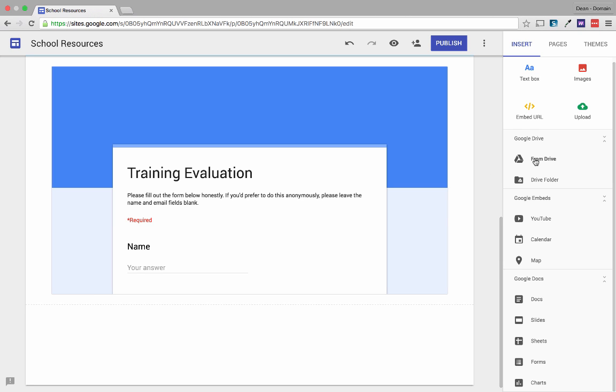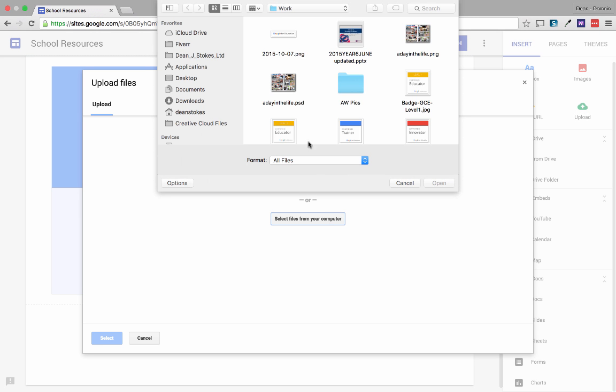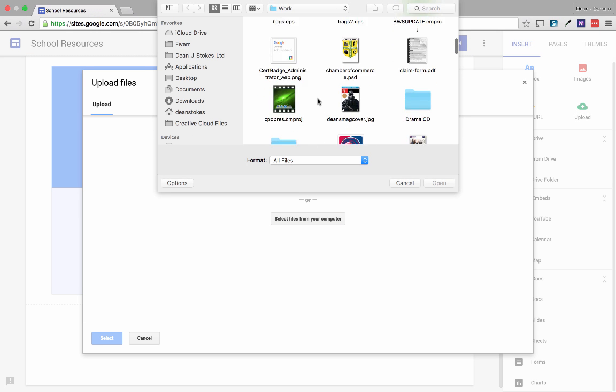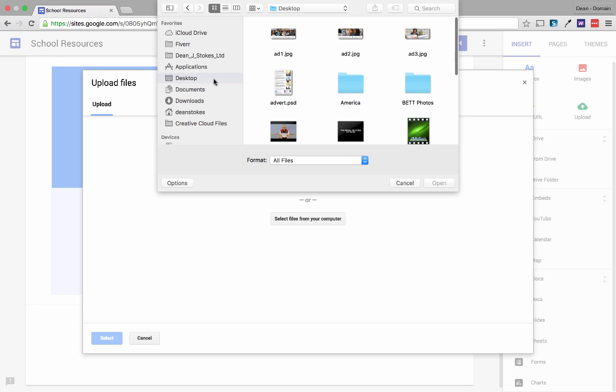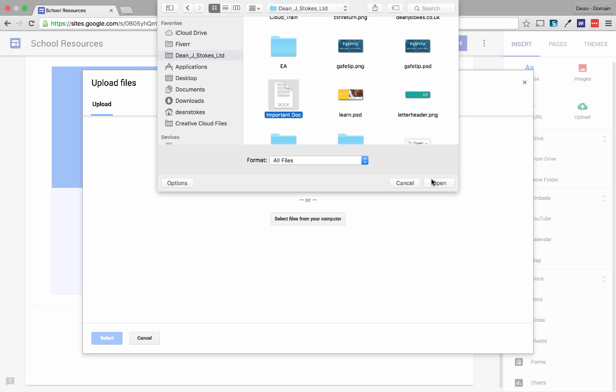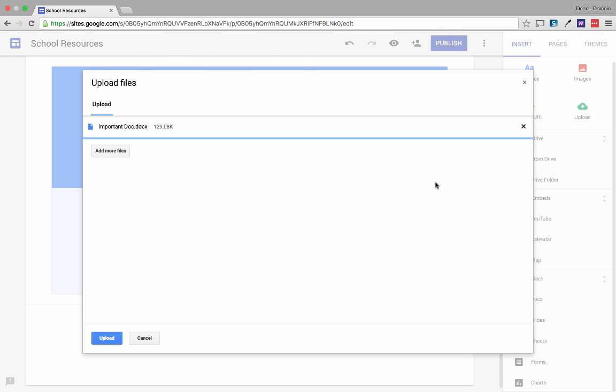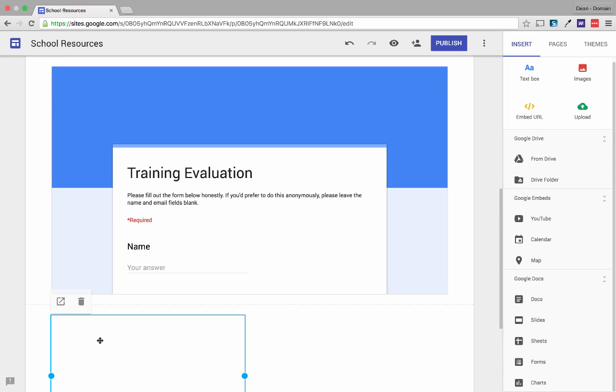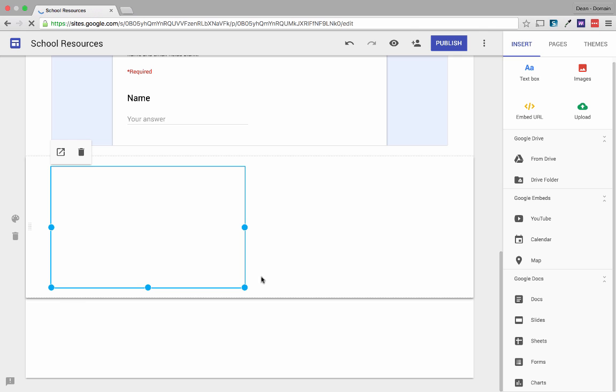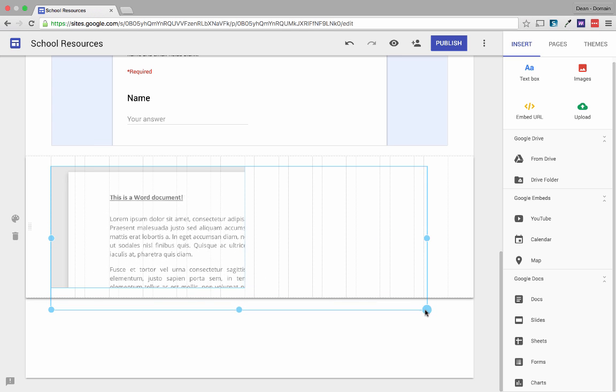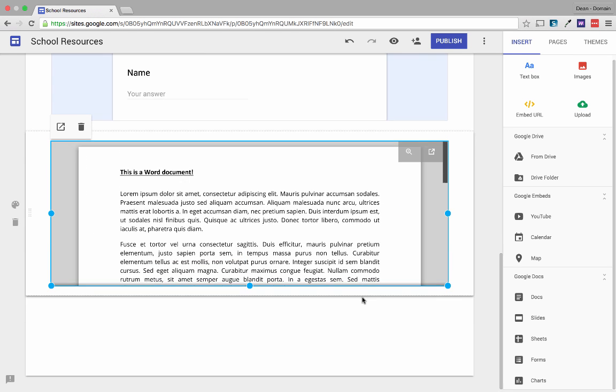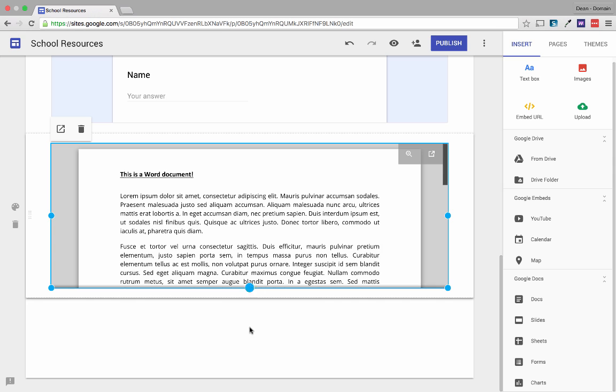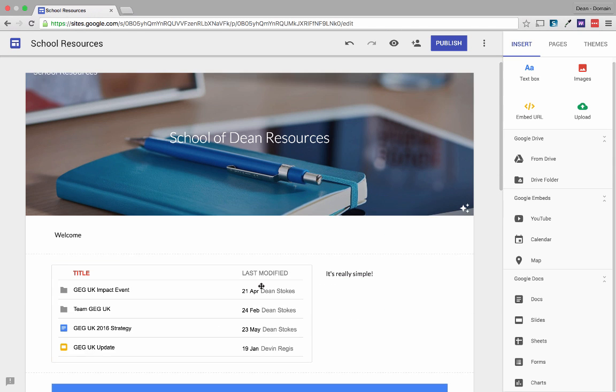So as well as inserting things from Google Drive or YouTube videos for example I can also upload files. So if I choose upload here I can choose a file from my computer. So right now I'm actually going to choose a Word document. Watch this. I'm going to choose it and upload it and again just like the other different files from Google Drive I just get a box that I can click and drag to make bigger or smaller on the page even with Word documents. It's the same for PDFs too.